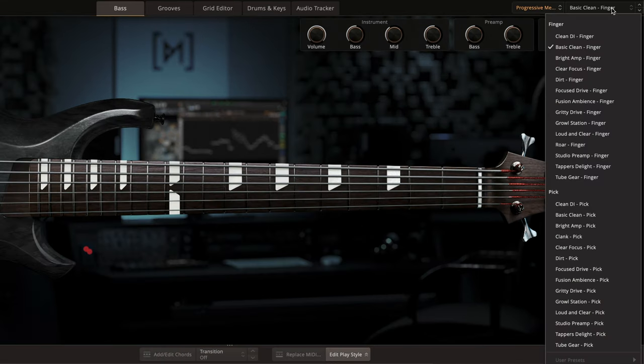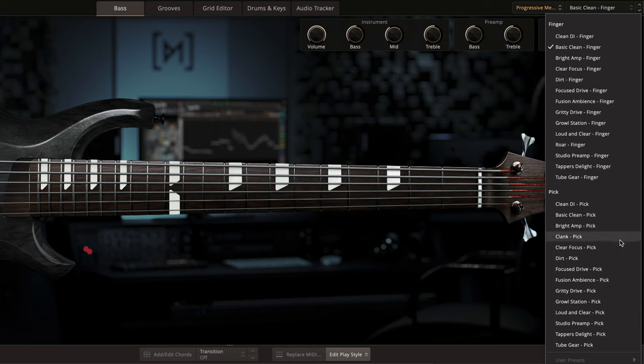The Progressive Metal EBX was sampled with both fingers and a pick, and either configuration can be selected from the preset menu.